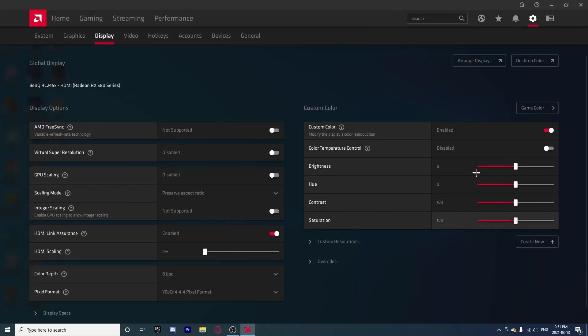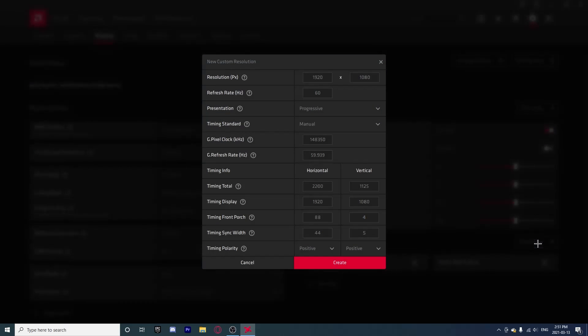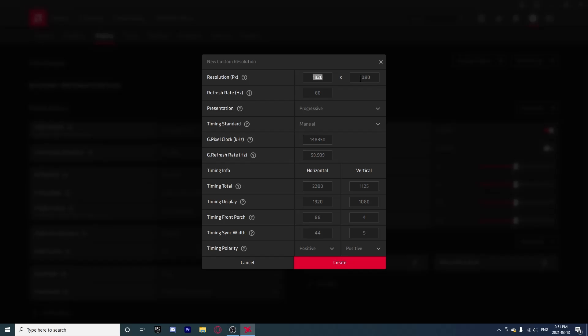You're going to see all of these settings, but what we're looking for is Create New right here under Custom Resolutions. Click Create New. I already have two resolutions so I will be creating a new one for this tutorial. Now this is your resolution right here. Right now it's on the default 1920 by 1080.